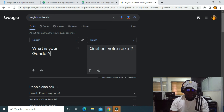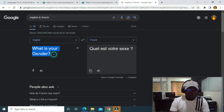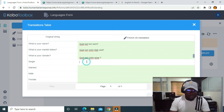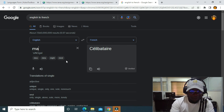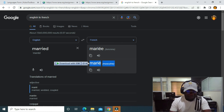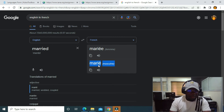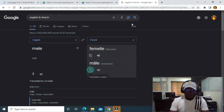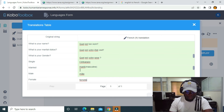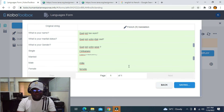For gender, I'll copy the translation and paste it here. For 'Single', I'll search and find it is 'célibataire', so I'll copy and paste it. For 'Married', the French is 'Marié', so I'll copy and paste it. For 'Male', the French is 'Mâle', and for 'Female' I'll copy and paste the translation as well.